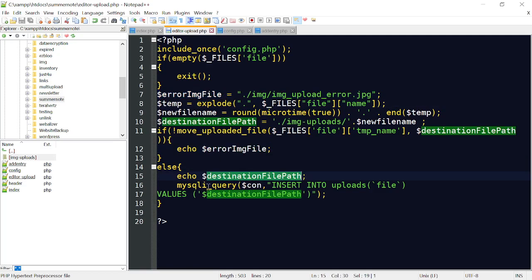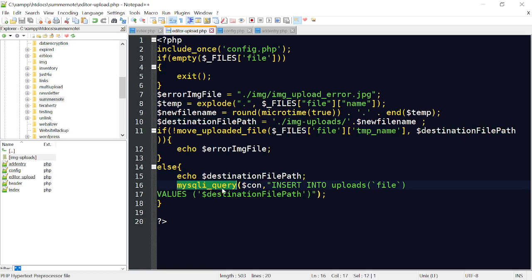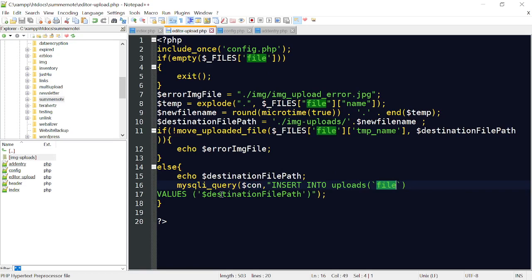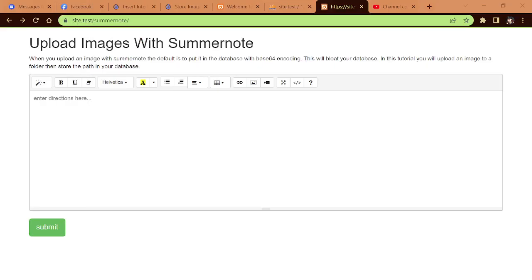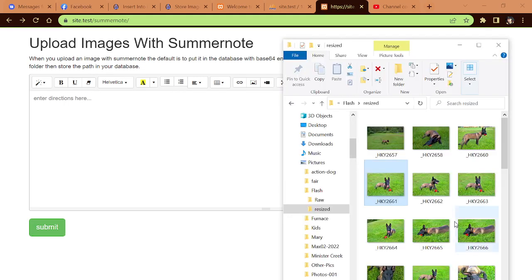If there's not an error, it's going to move the file to the path. Here's the other tidbit. We're going to make an insertion into the database. We have our connection. We're going to insert into Uploads, the file, and then the values in this destination file path. Every time you take a picture and drop it in there, it's already going to upload via AJAX. The form doesn't get submitted until you hit Submit.